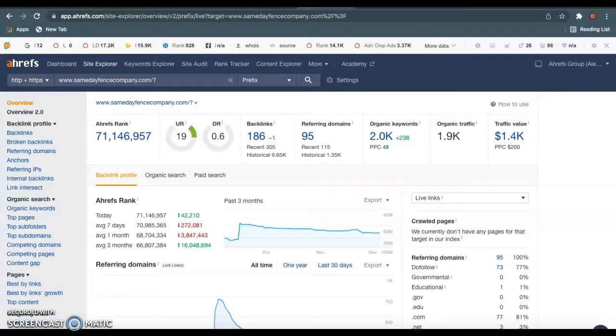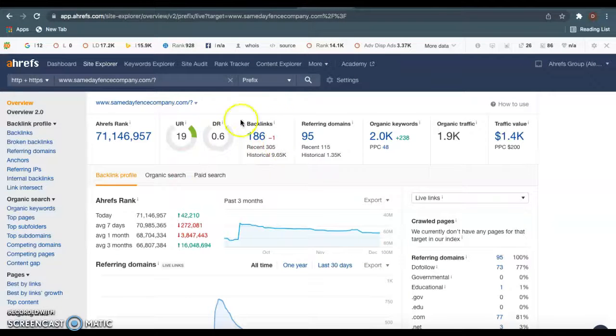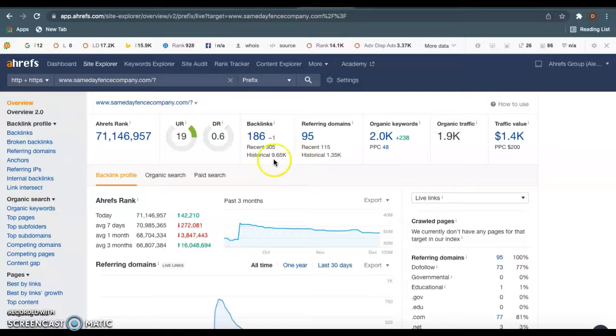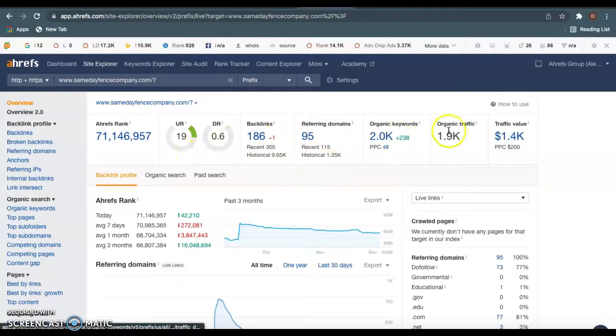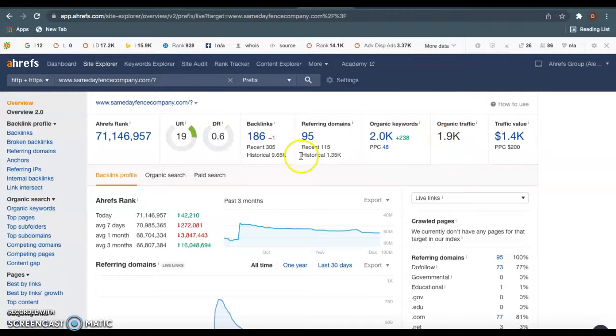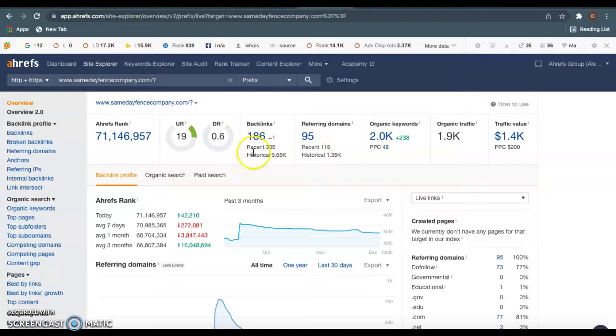So I like to use a site called A-Refs to check this. There's a bunch of free backlink checkers out there you can go get, but this basically tells me all the information on your website. As we can see the amount of keywords you use, how much traffic you're getting a month. So you guys currently have 95 different websites that's giving you a total of 186 backlinks towards your site.